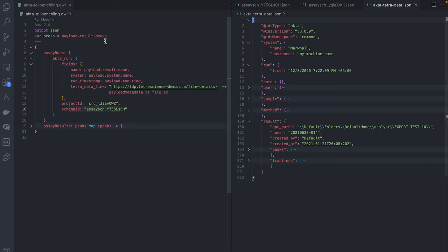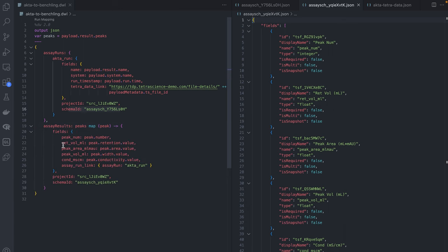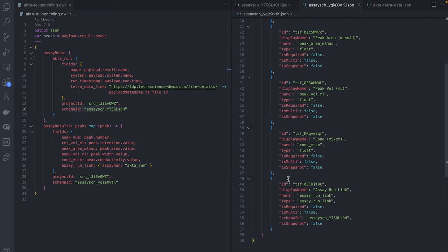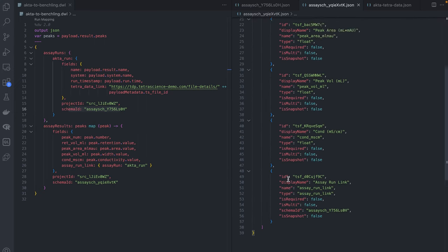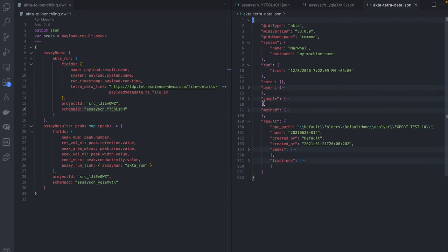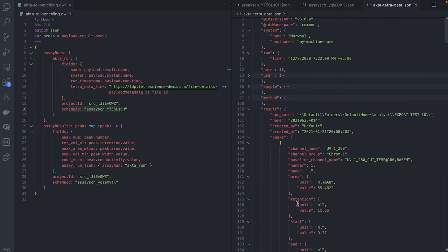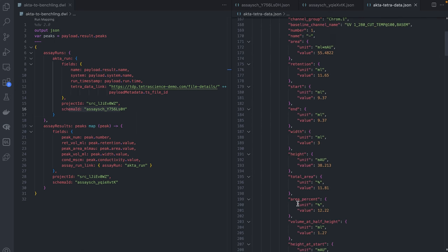Now let's look at the assay results. You'll see a similar structure here. Our result schema contains peak specific information, so we want run result per peak. We extract the peaks list from the Tetra data and map each relevant peak property to the corresponding Benchling assay result schema field.